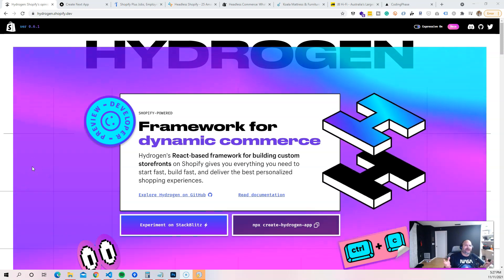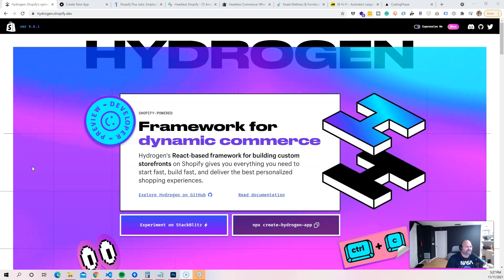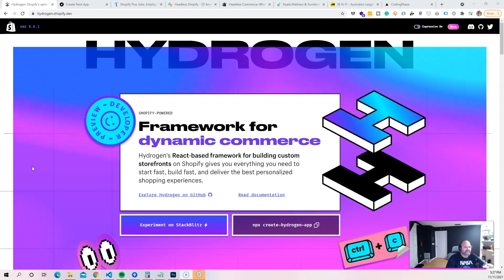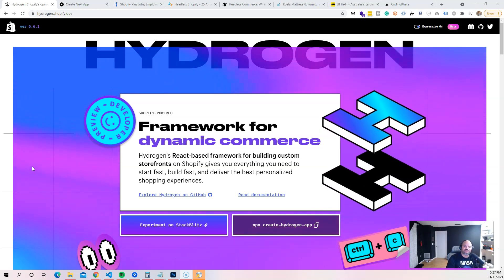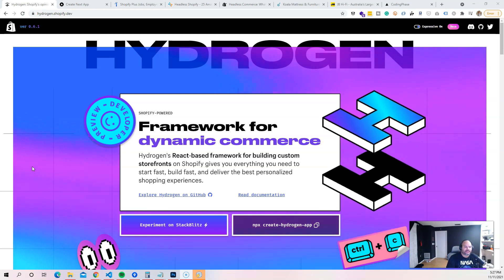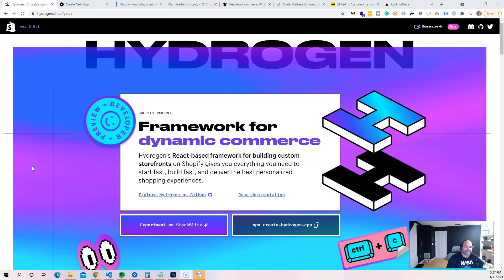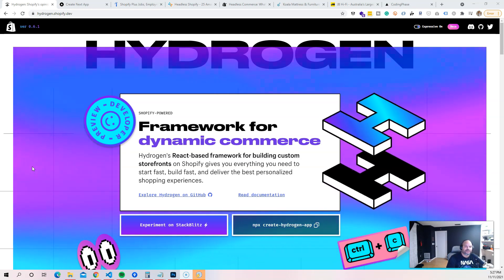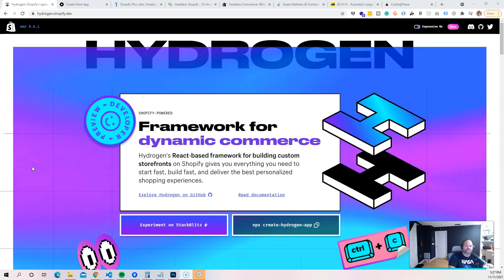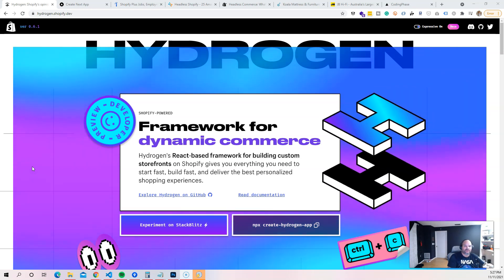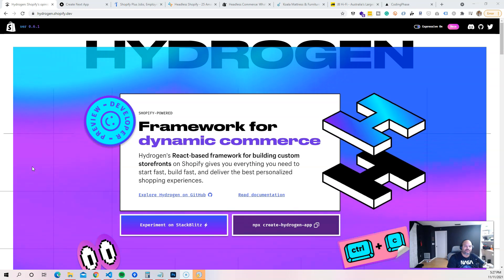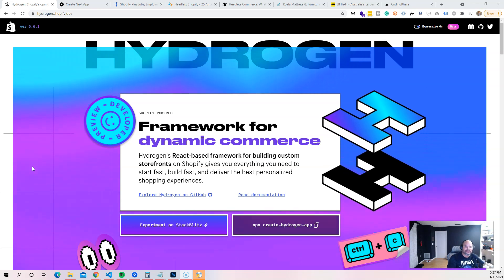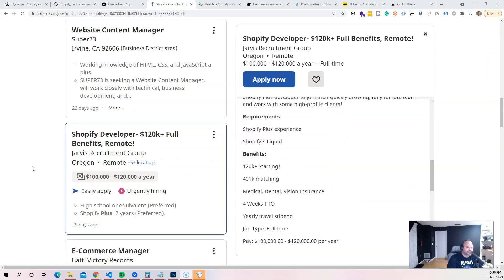Now for you guys, why should you care about Hydrogen and even Shopify in general? If you are a front-end guy and let's say you've been using React the last few years, you can now use those same skills to be able to get into the world of Shopify. You don't have to start from scratch.